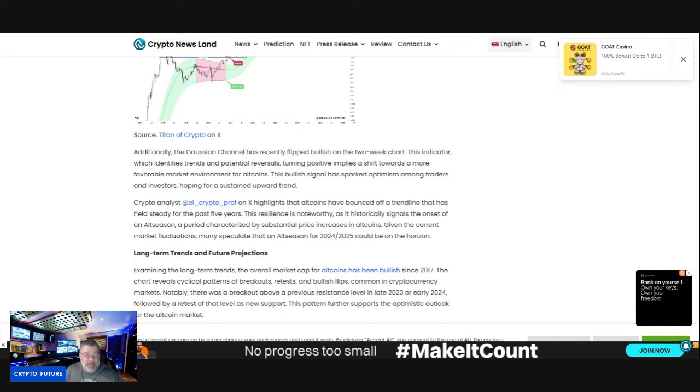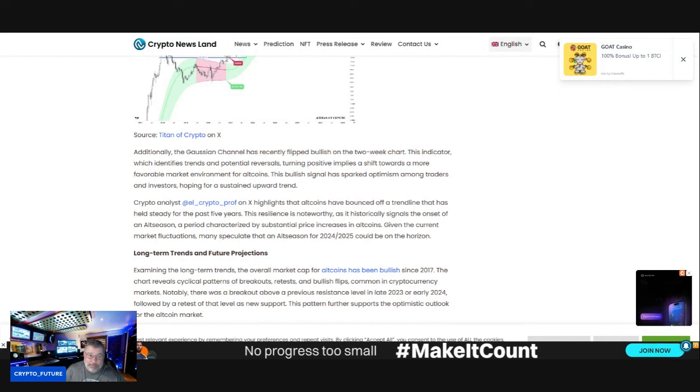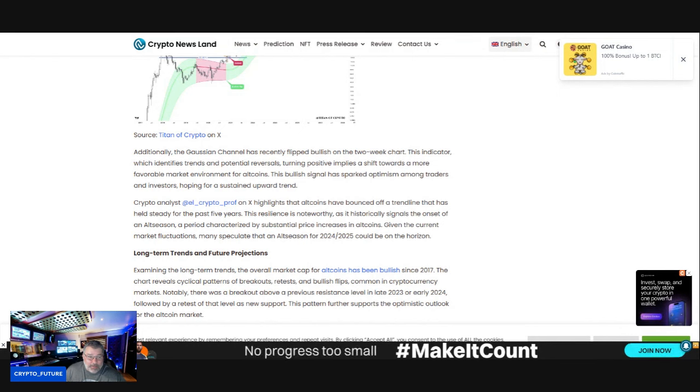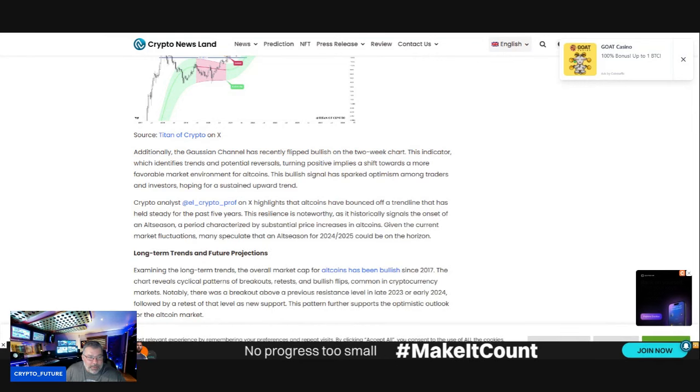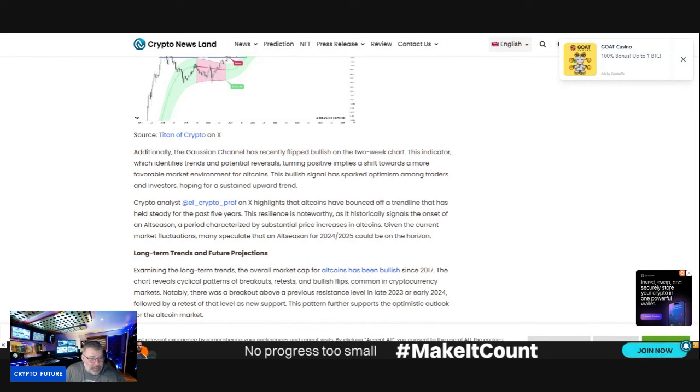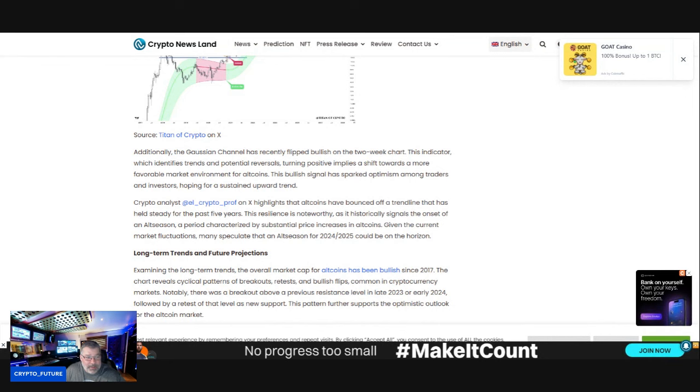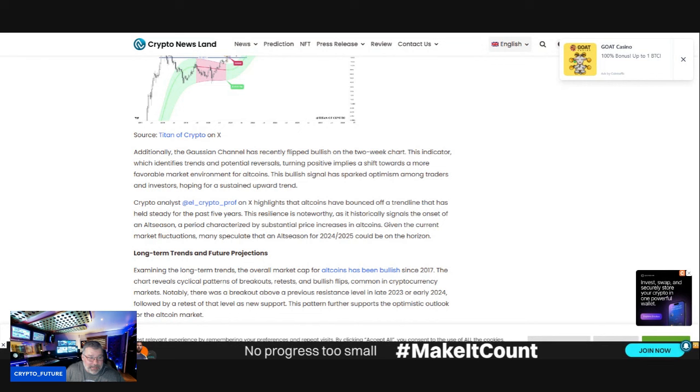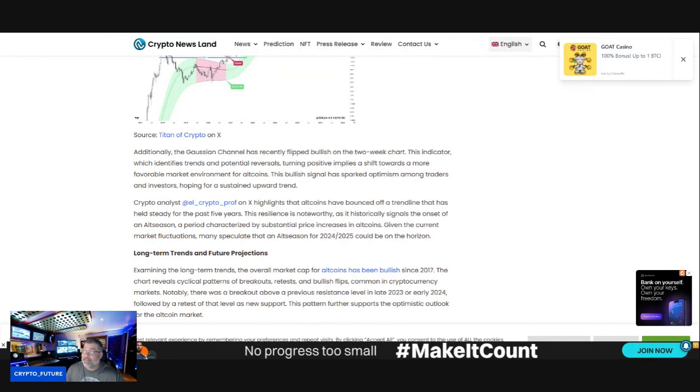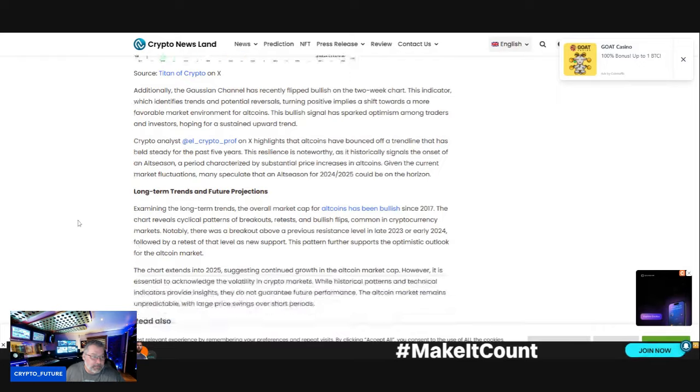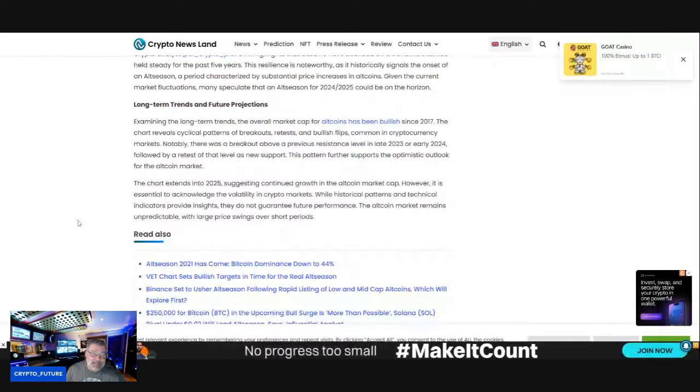Crypto analyst L Crypto Prof on X highlights that altcoins have bounced off a trendline that has held steady for the past five years. This resilience is noteworthy as it historically signals the onset of an altcoin season, a period characterized by substantial price increases in altcoins. Given the current market fluctuations, many speculate that the altcoin season for 2024-2025 could be on the horizon.